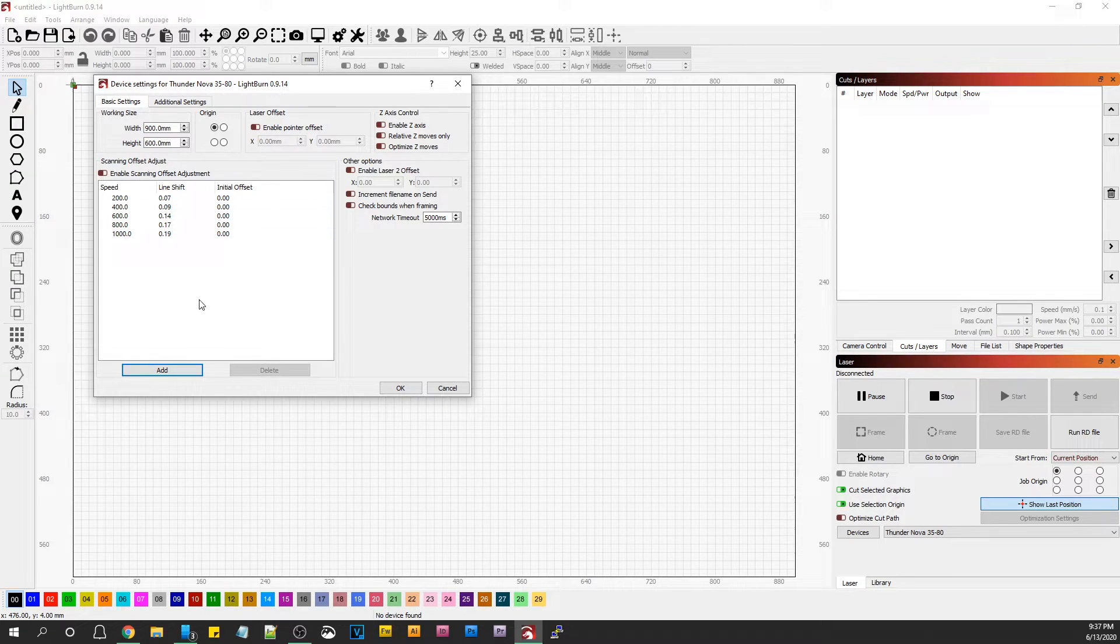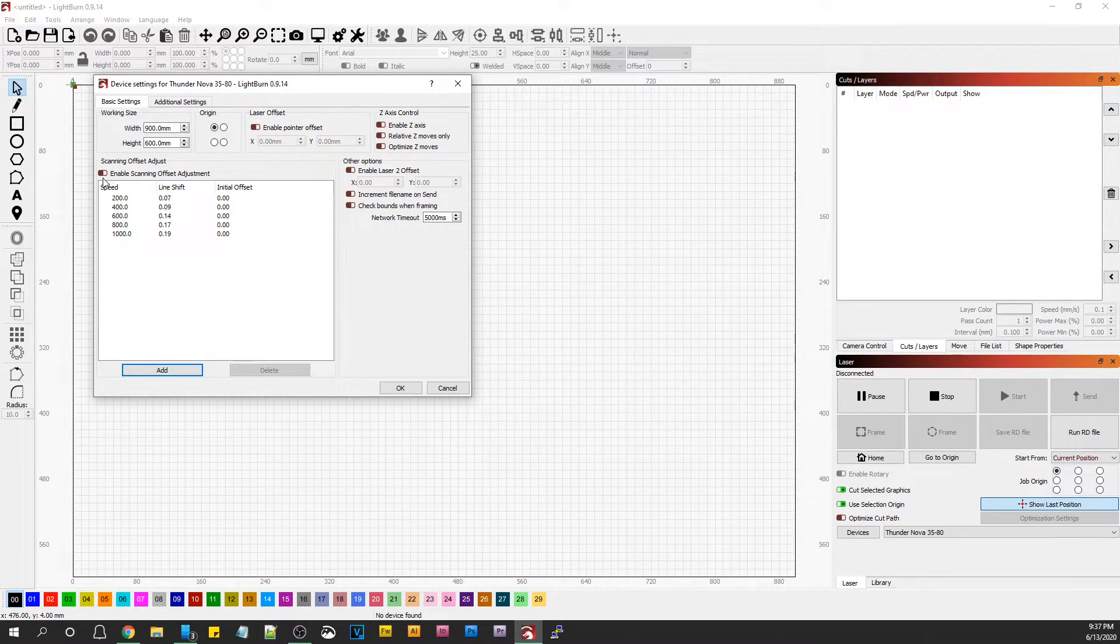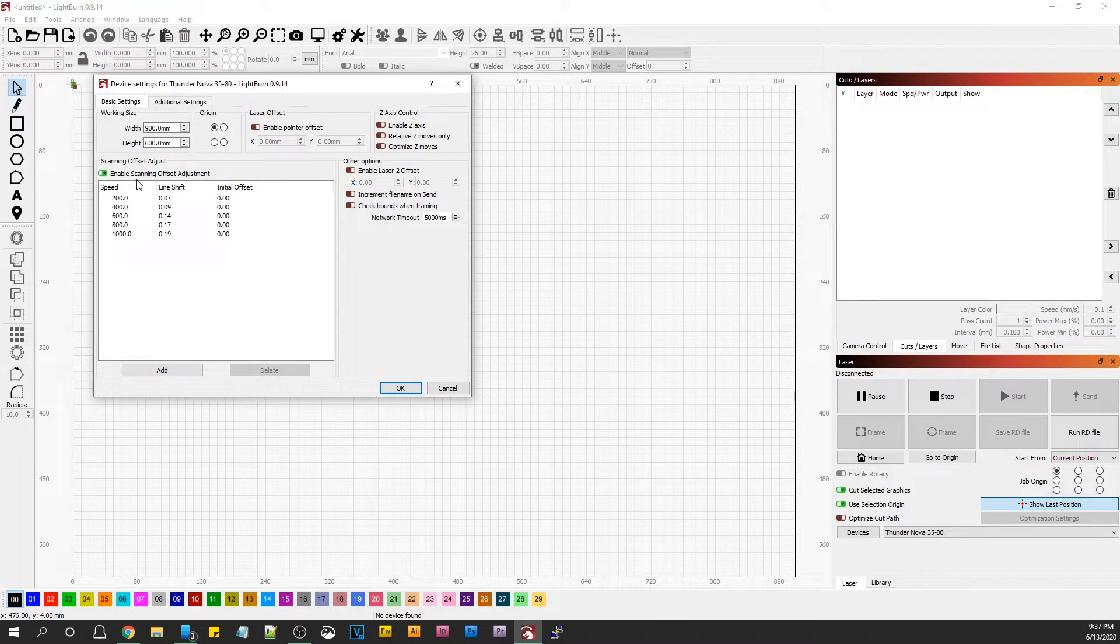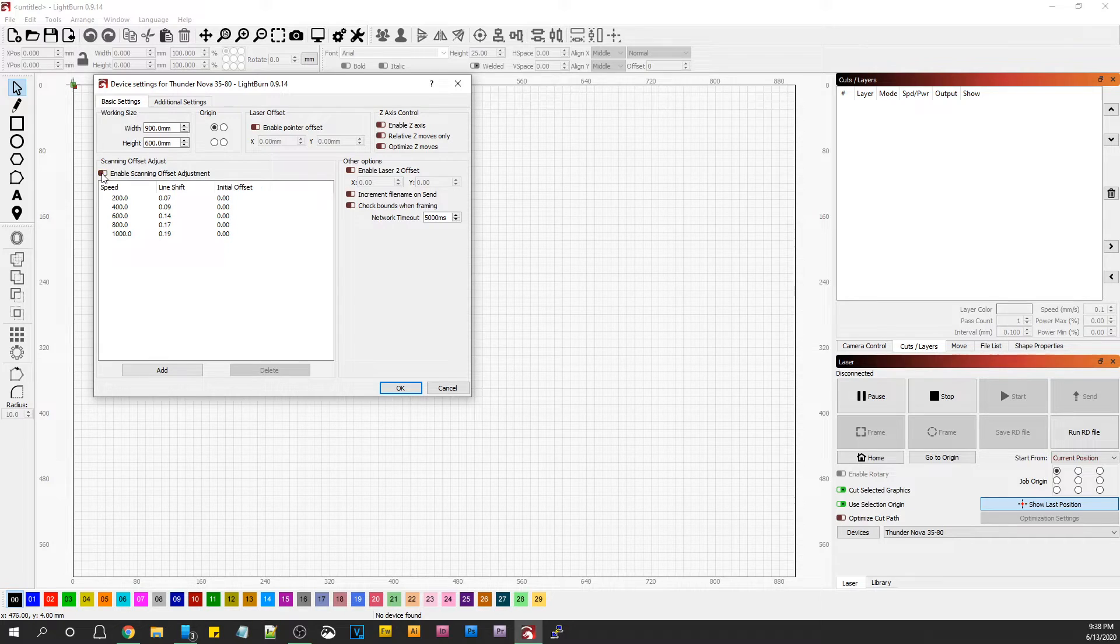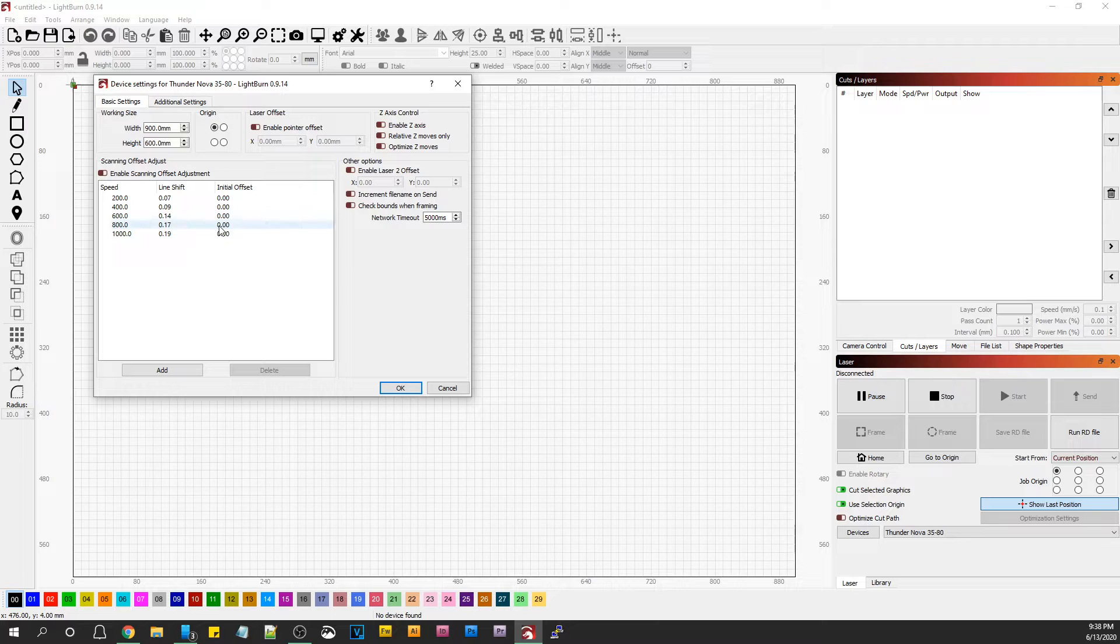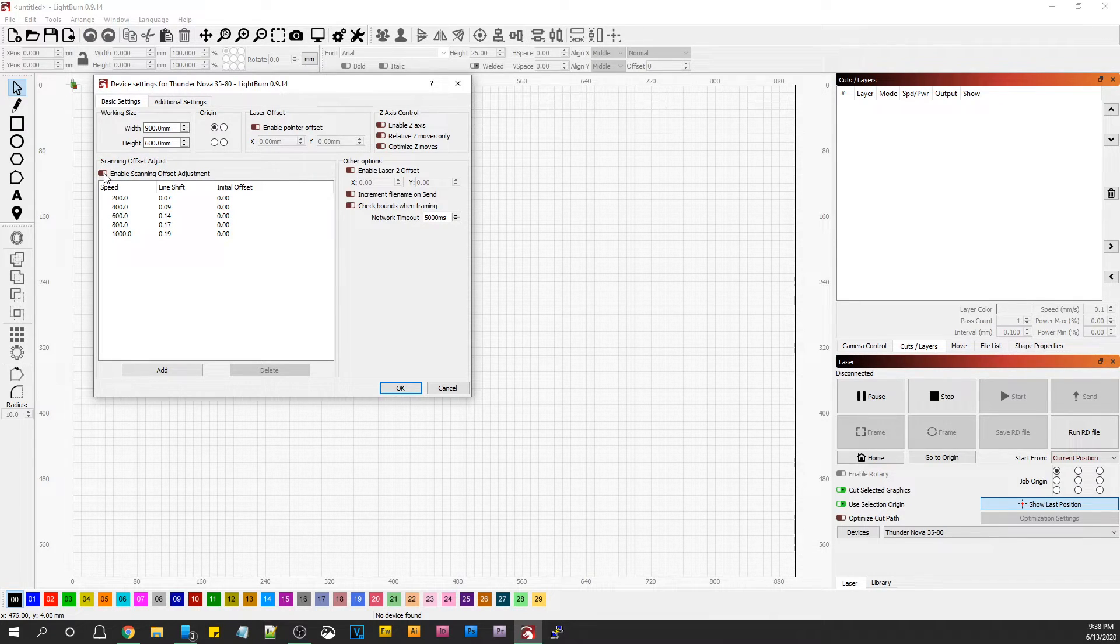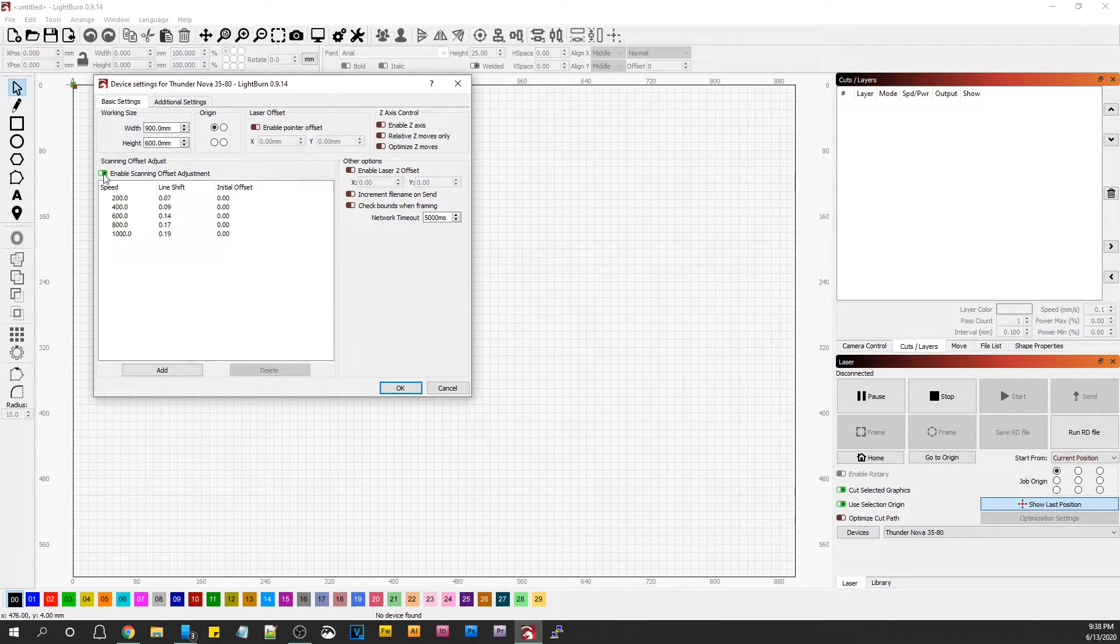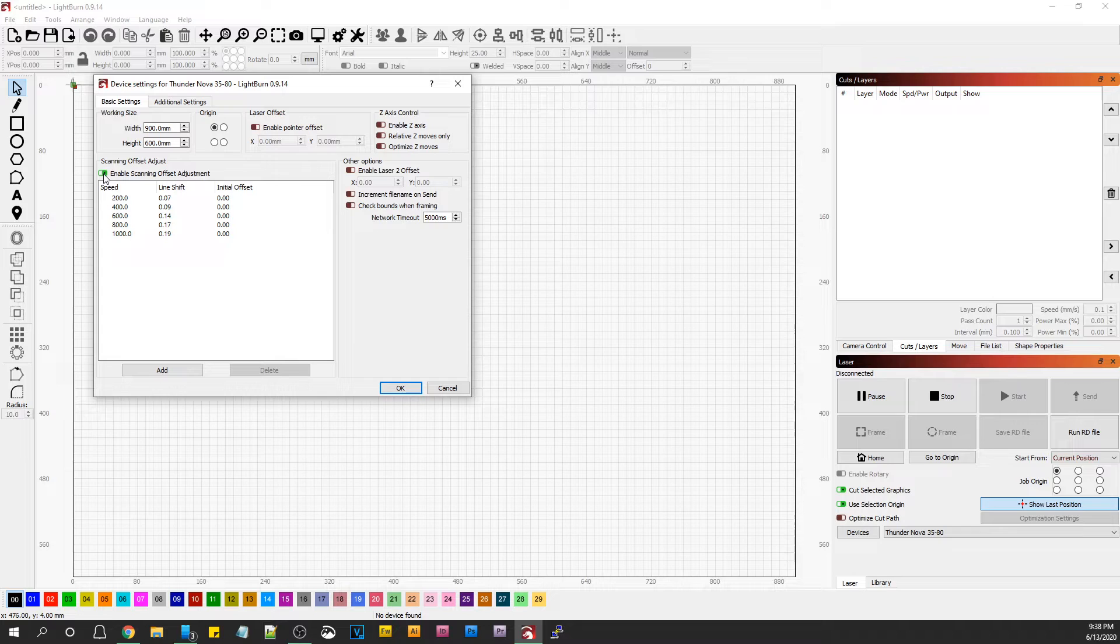It still won't work because I haven't enabled it. After you enter these values in, you want to enable it. What you can do is go in here, turn it off, send a job to the laser, an engraving job, something with some detail in it, or a box even. That's what everybody uses to test with. Then turn it on and do another one and see if you notice a difference.